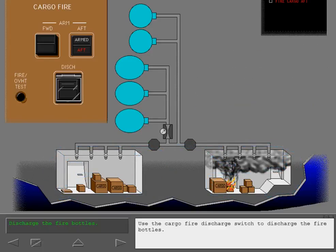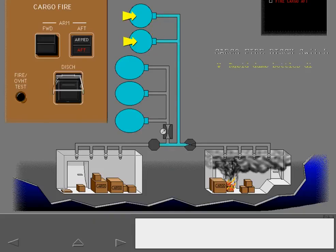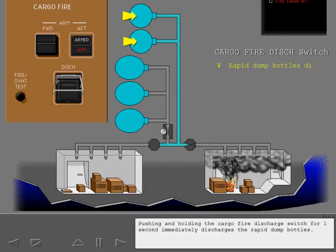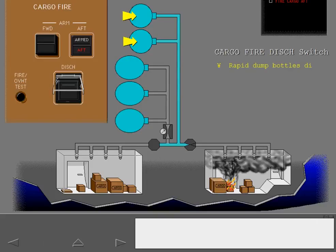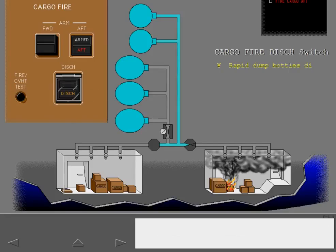Use the cargo fire discharge switch to discharge the fire bottles. Pushing and holding the cargo fire discharge switch for one second immediately discharges the rapid dump bottles. When pressure is sensed in the discharge tubes, the cargo fire discharge light illuminates.